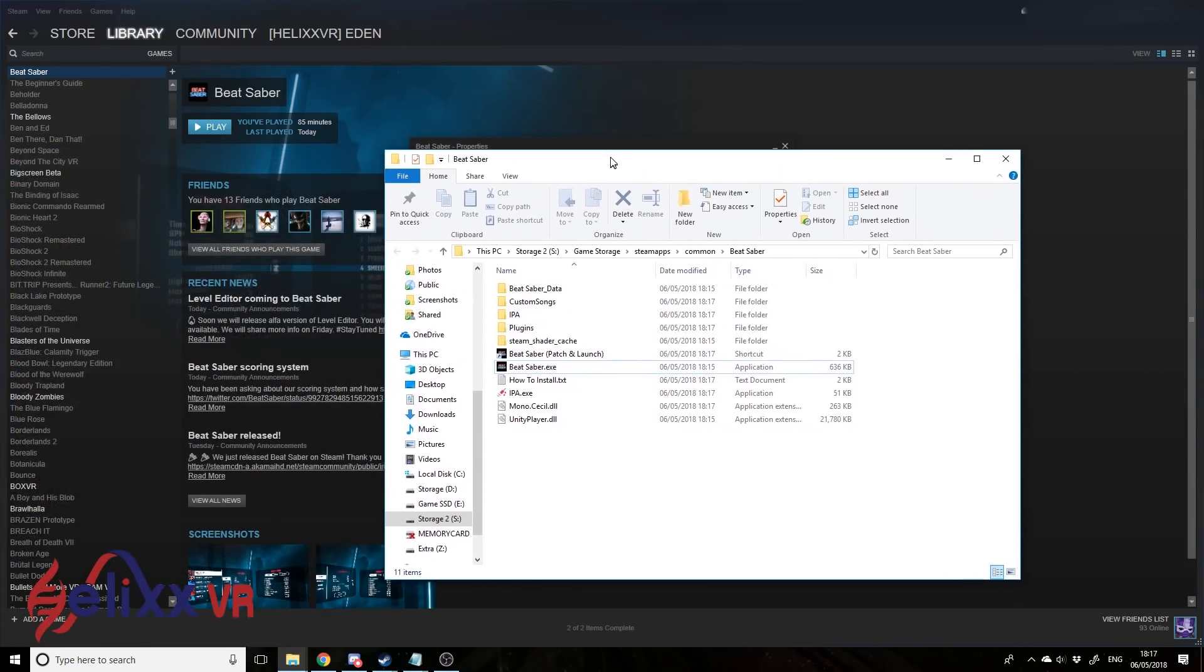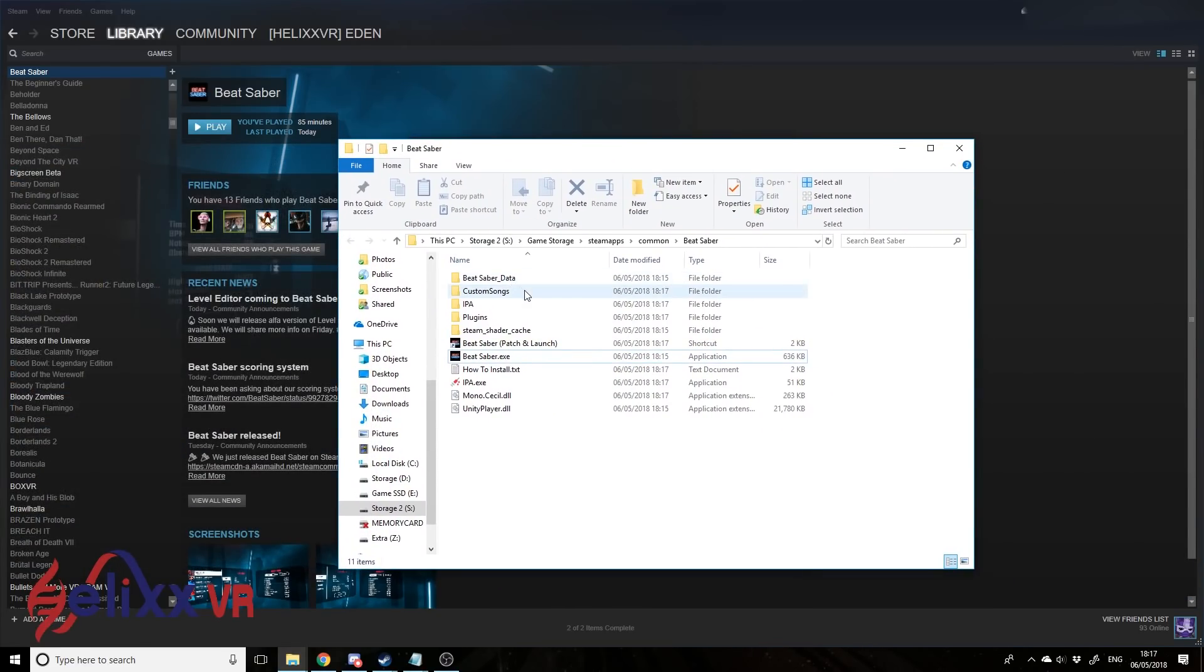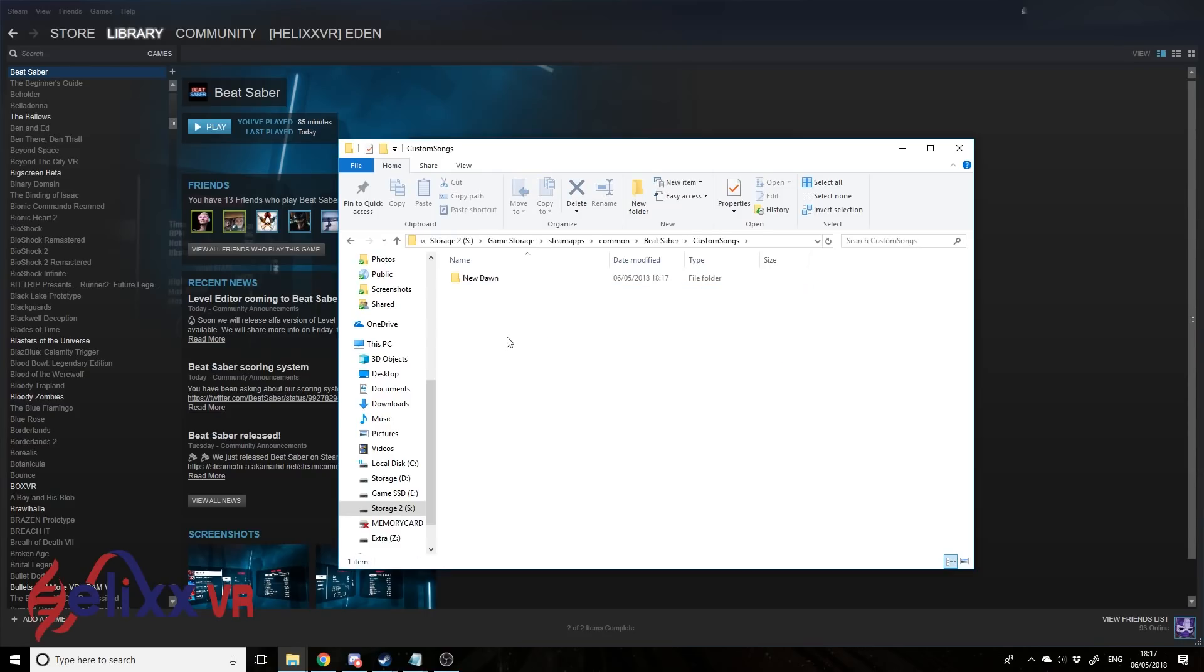And if we want to get custom songs, you can see here we've got a folder called custom songs. So let's go in there, there's already one custom song in there, it's called a noodle, and I think it's only got expert difficulty.